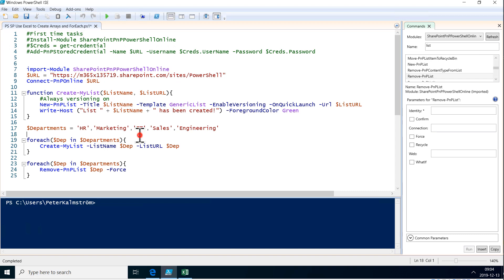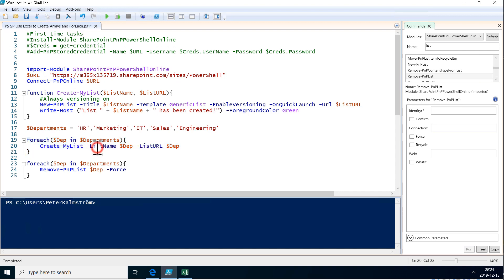In this demonstration, I will improve on a previous script that I did to manipulate SharePoint using PowerShell. I have an array here of departments, and then I have the for each loop that goes through those departments and creates a generic list for each and every one. So that's what I have been doing.